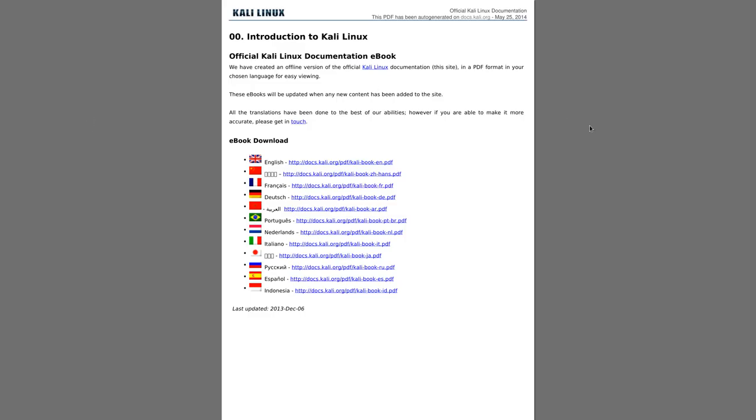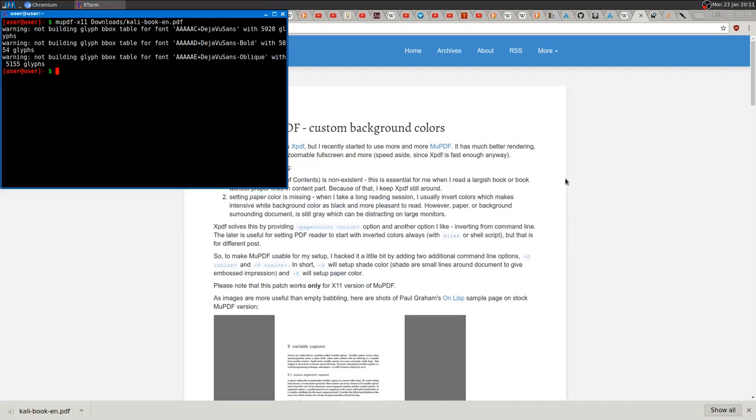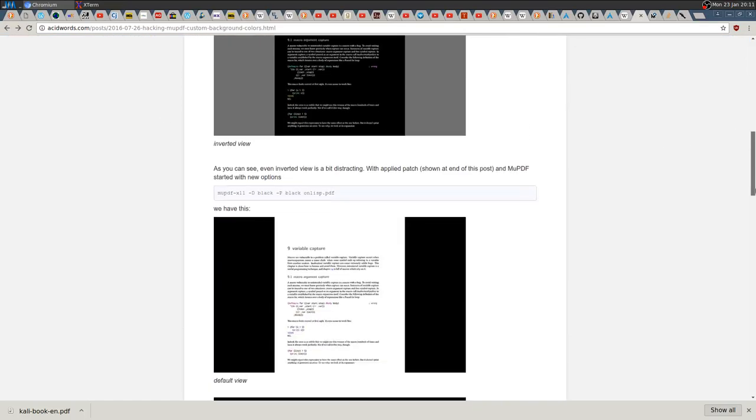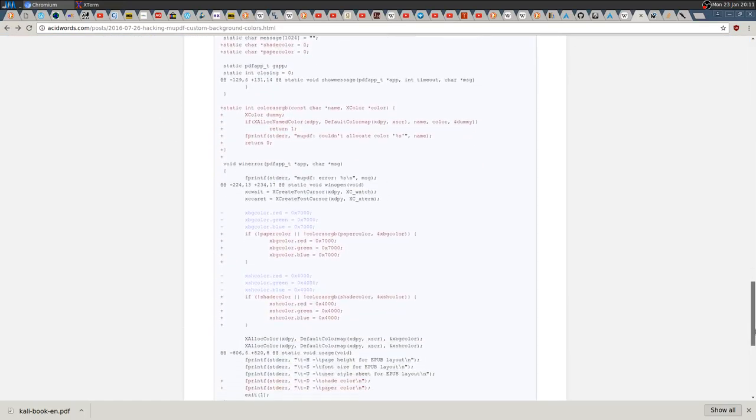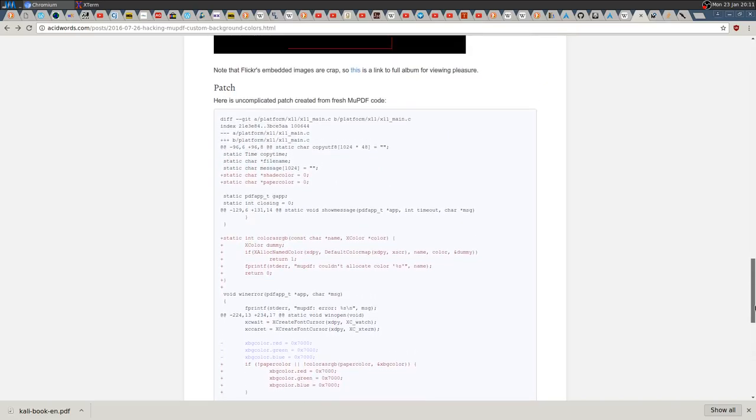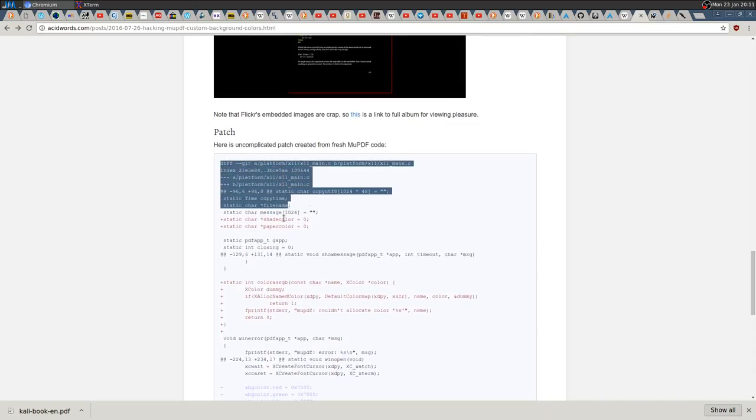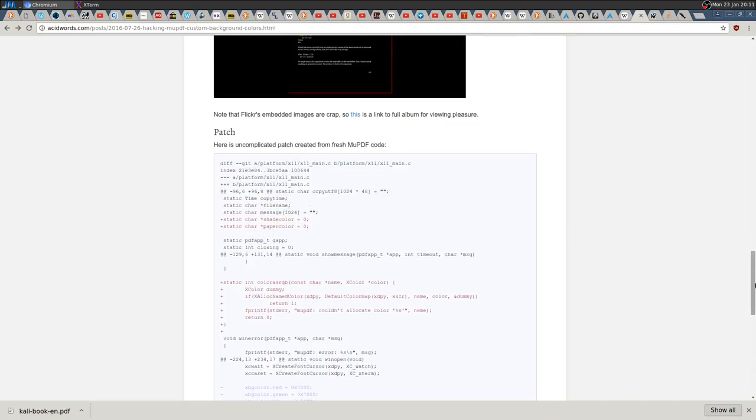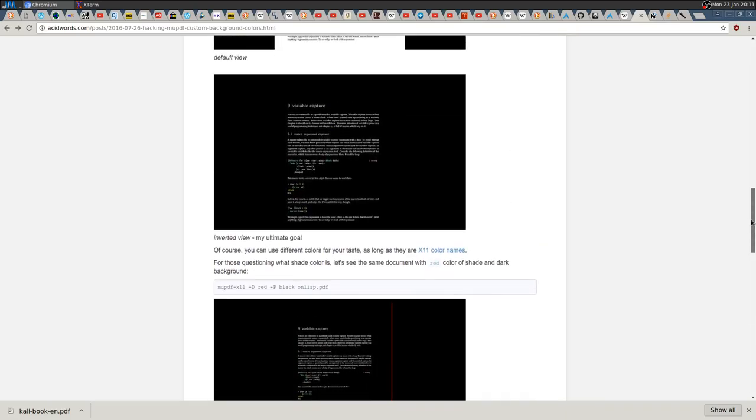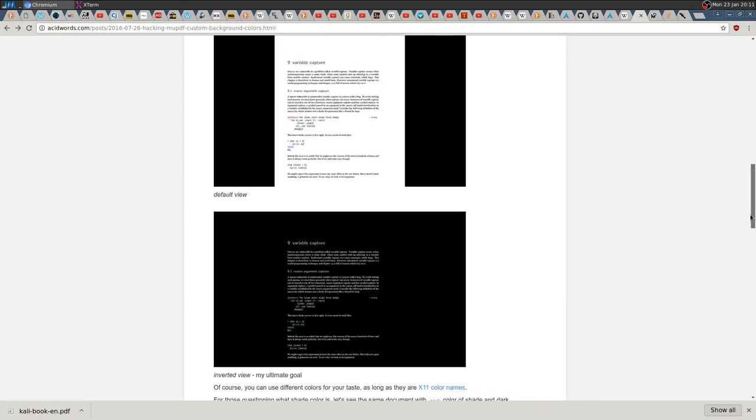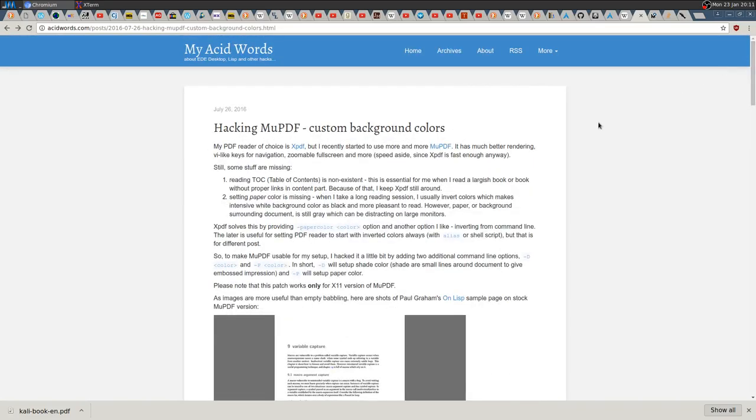That's the real problem. Luckily, this guy on this blog posted a patch that you can apply when you're building the software, so that later you can select whatever color you want the background to be. I'm going to show you how to do this right now.